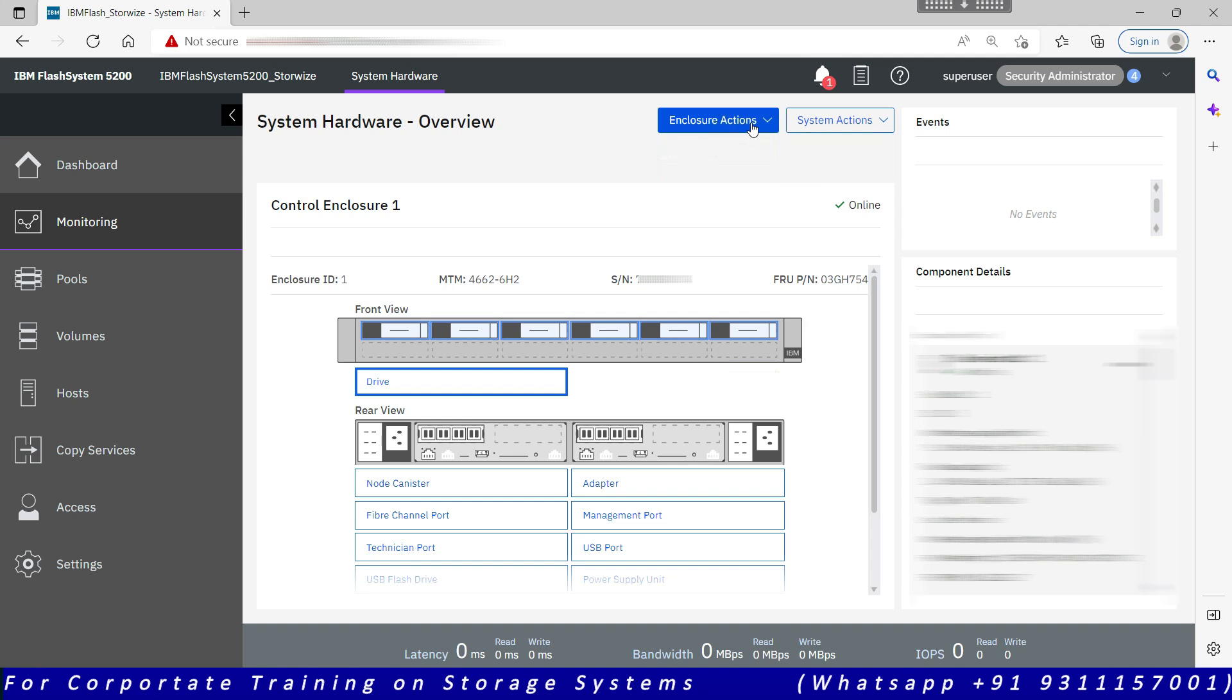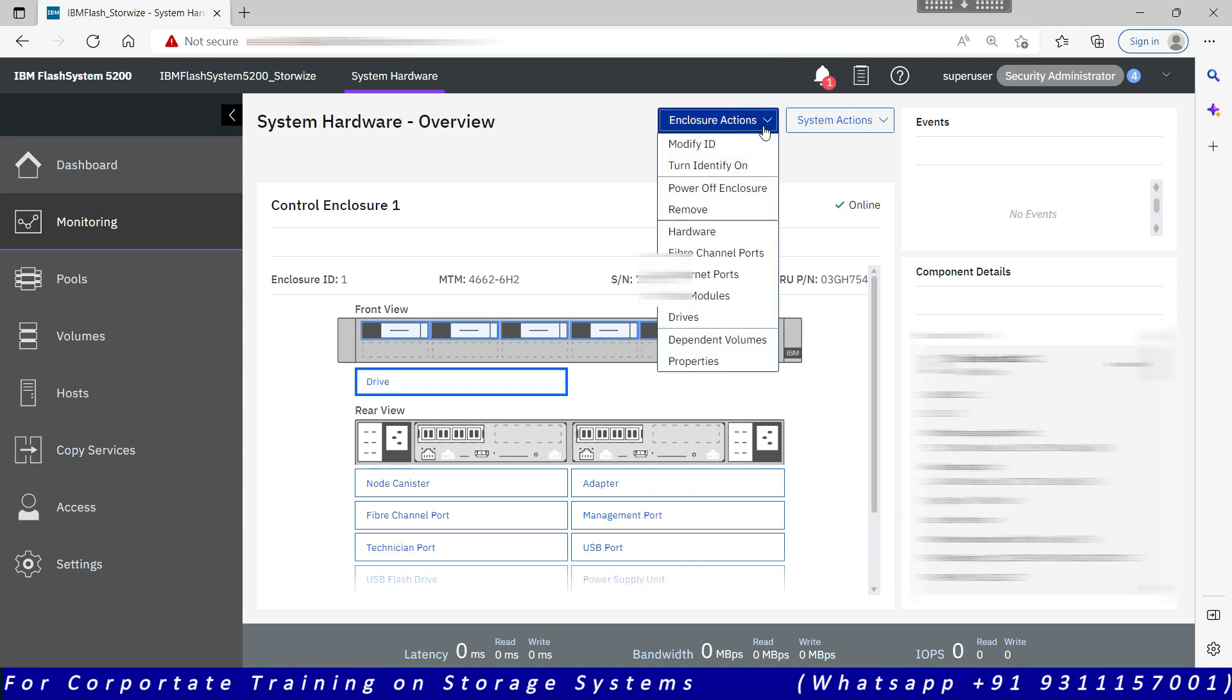Enclosure action: if there are multiple enclosures, by default one enclosure is there, one control enclosure is there. You can have or you may have maximum of four control enclosures. A system can grow up to eight node canisters which can fit in four control enclosures. Power off system will turn the entire system off, irrespective of control enclosures. If you want to turn off specific control enclosures, then you need to go for enclosure actions.